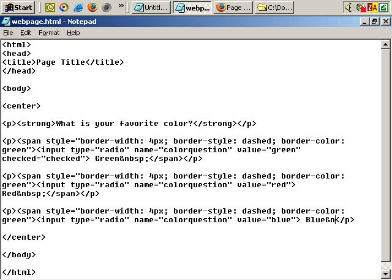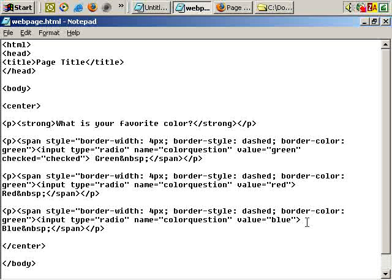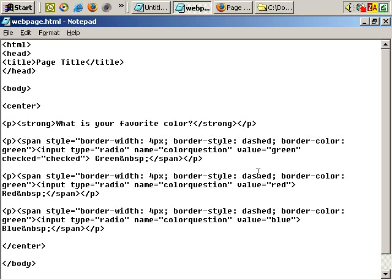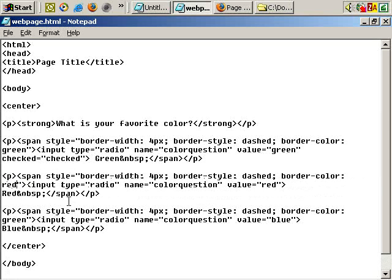Ampersand non-breaking space nbsp semicolon, close the span tag. And let's change the span style settings to the appropriate color for each setting, for each option. So this one should be red, red, and this one should be blue.